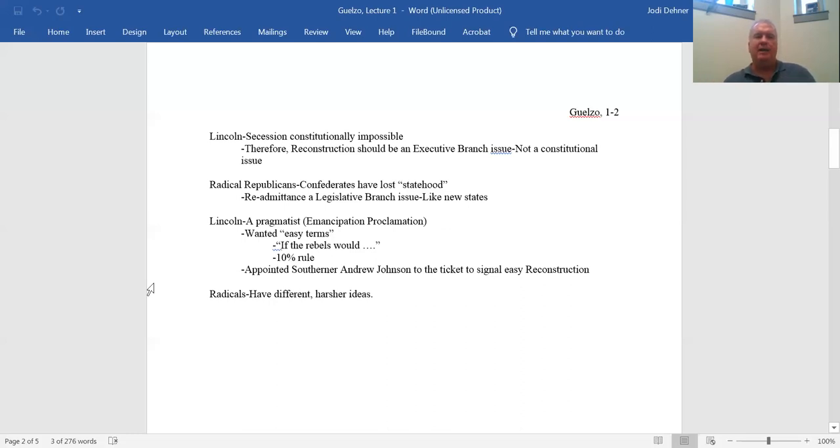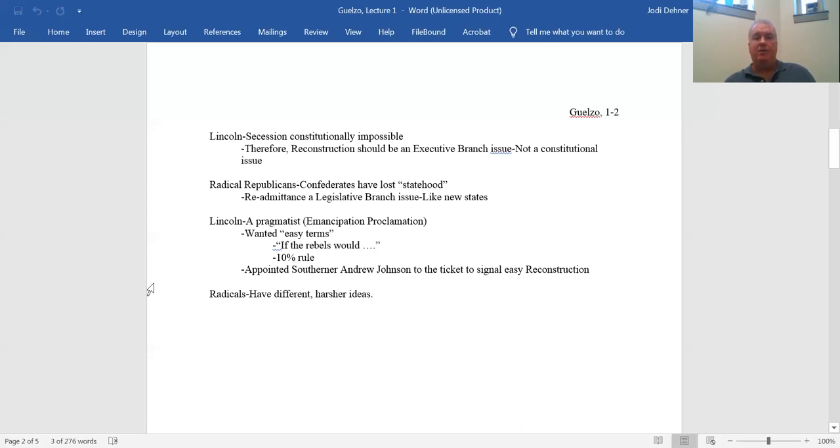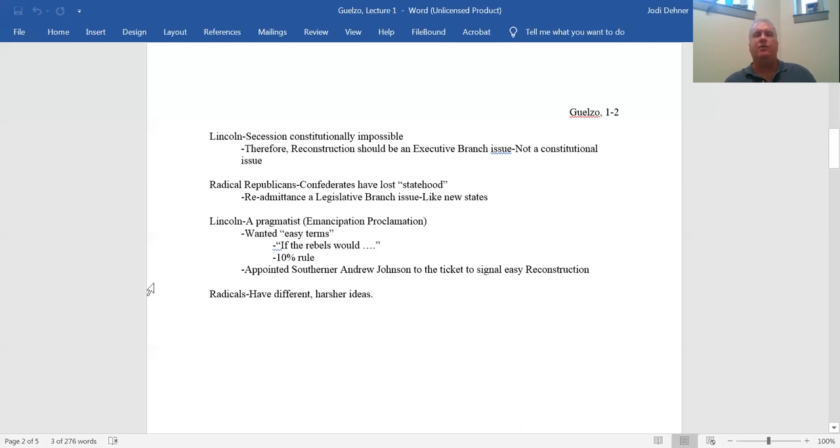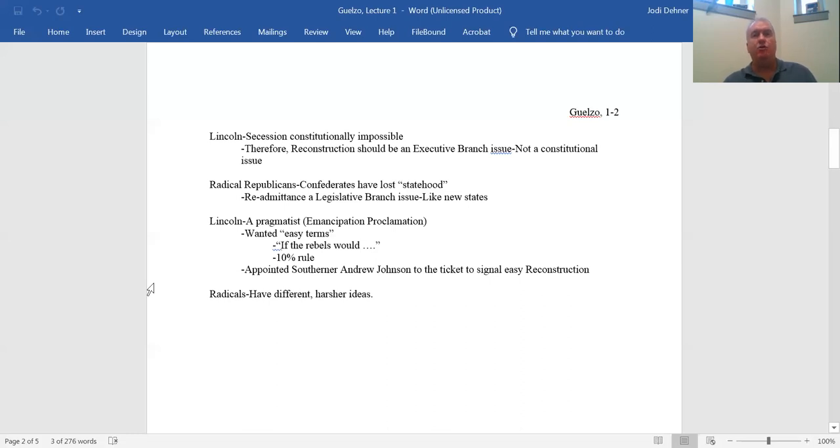It's also why he introduced what's known as the 10% rule, which says if 10% of the voters of a state prior to secession, 10% of the voting public, so 10% of the white males, swear allegiance to the Union and renounce this separation, then the state can petition to come back in. He also appointed a southerner, Andrew Johnson, to the ticket for the 1864 re-election of Abraham Lincoln to signal that he wanted to make the southerners aware that he's interested in their point of view, that he's naming a southerner to be part of the ticket for the easy terms of Reconstruction. He's signaling that the hurdles you're going to have to get over to come back into the Union are going to be fairly low.